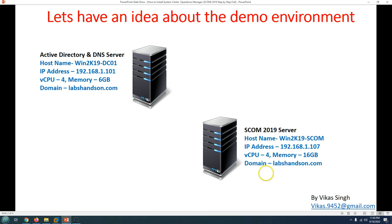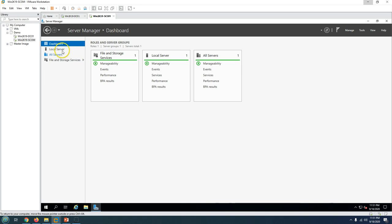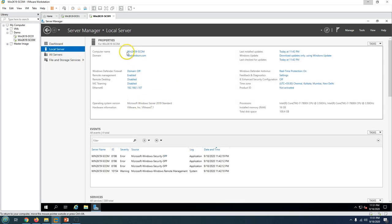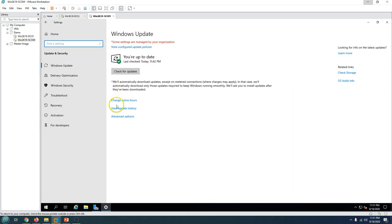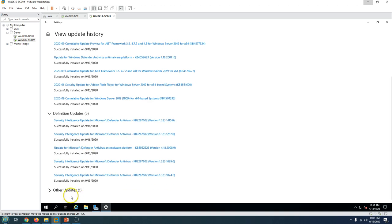The second machine is the SCOM server where we are going to install and configure SCOM. The hostname is win2k19-SCOM, IP address 192.168.1.107, also joined to my labhands-on.com domain. I have given 4 CPUs and 16GB of memory. For recommendation, if you are running a medium to large infrastructure, give at least 4 cores and 16GB memory. Minimum you can do 2 cores or 4GB. This is a brand new Windows Server 2019 Standard machine, already patched with the latest updates.